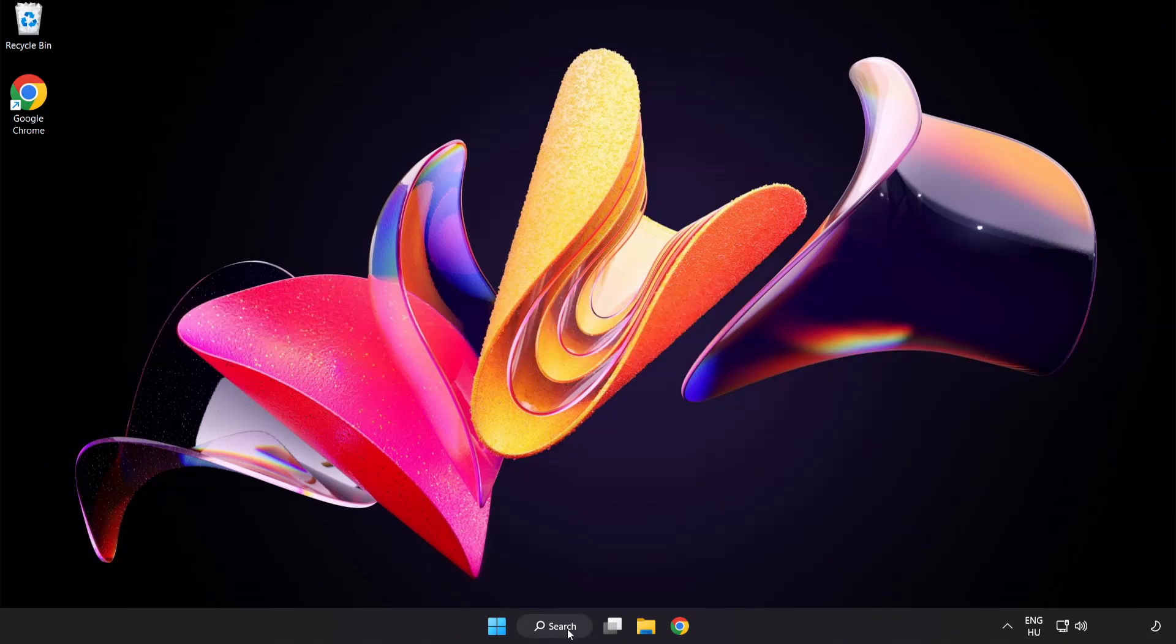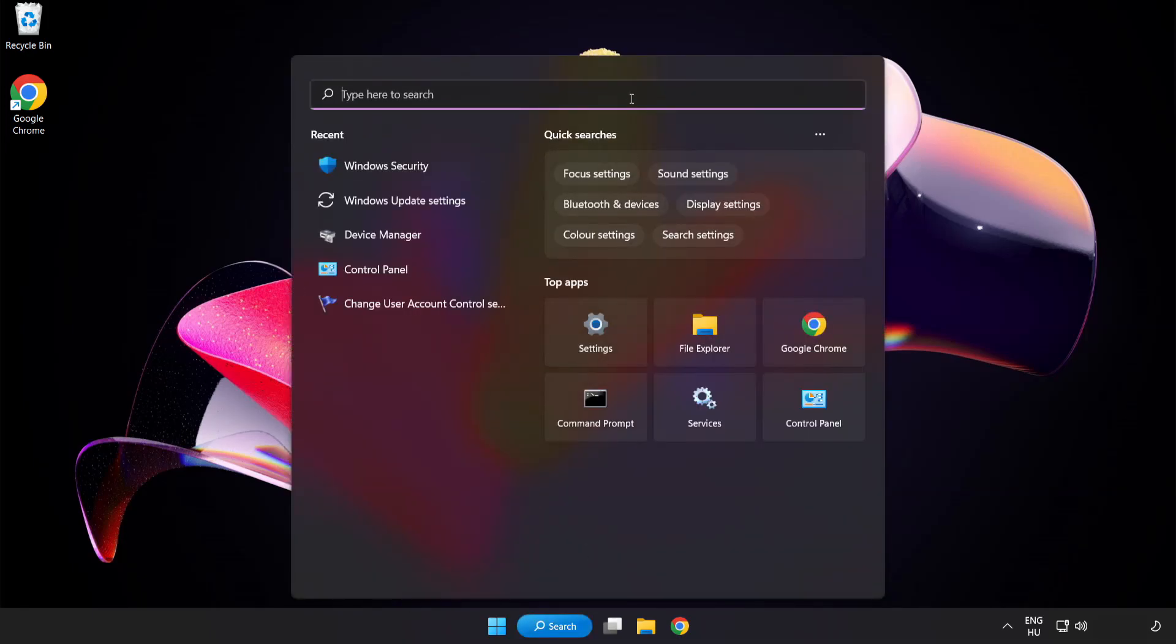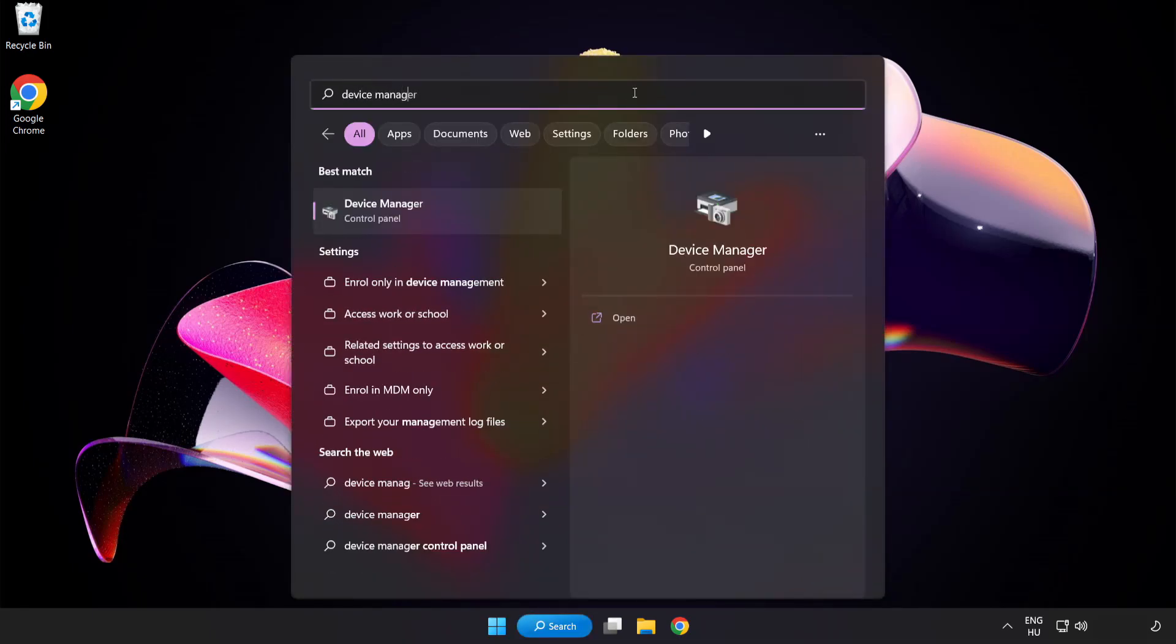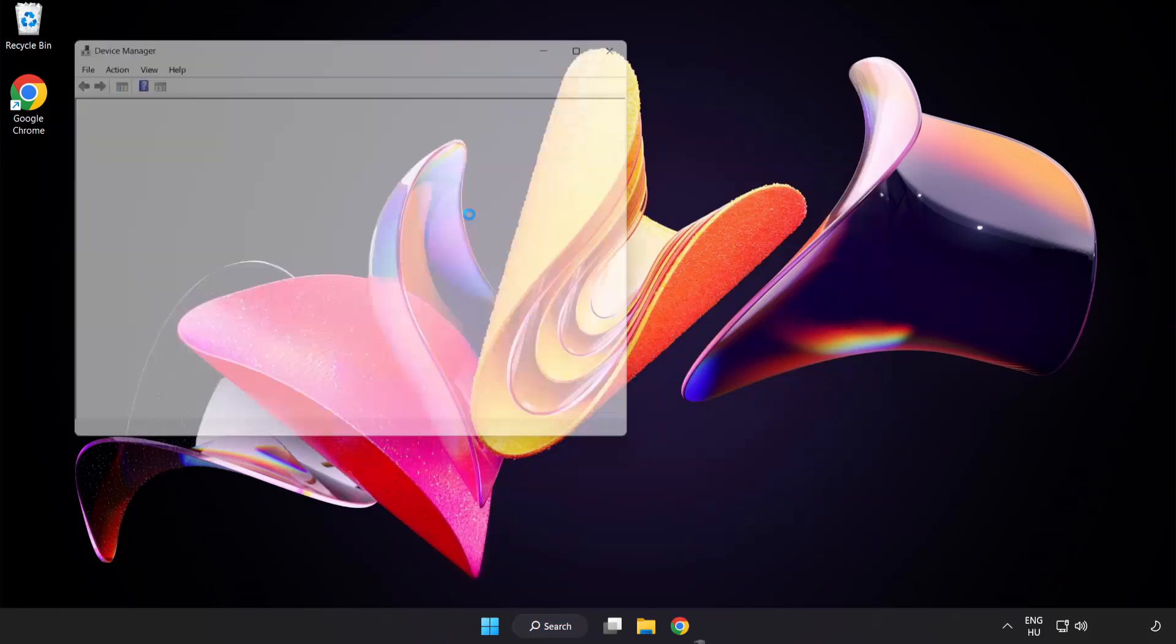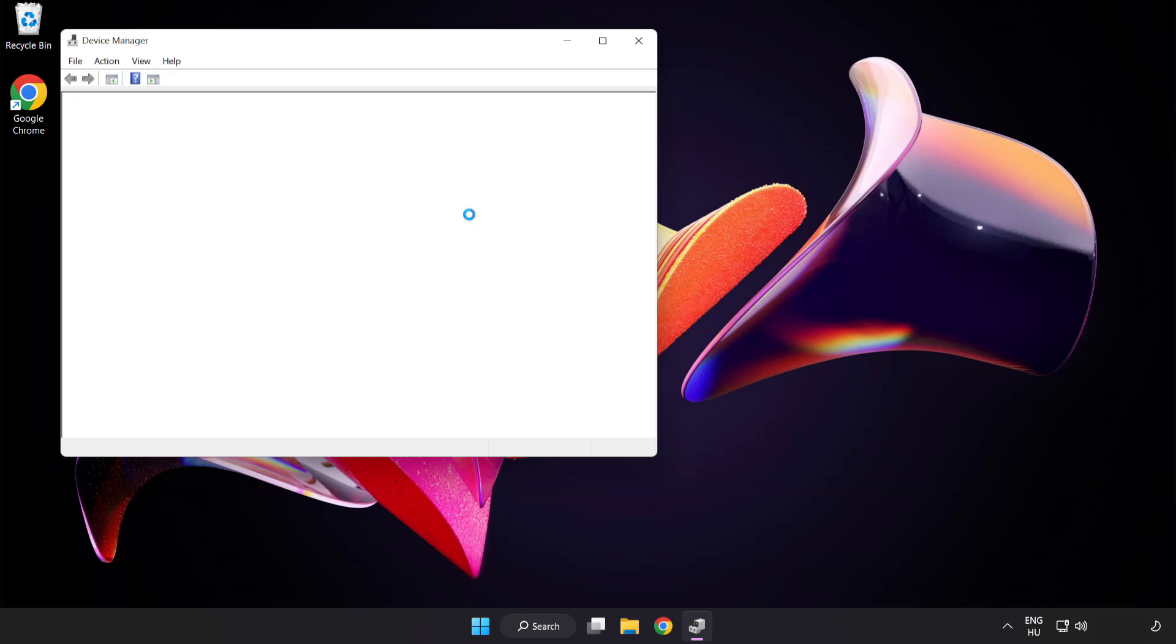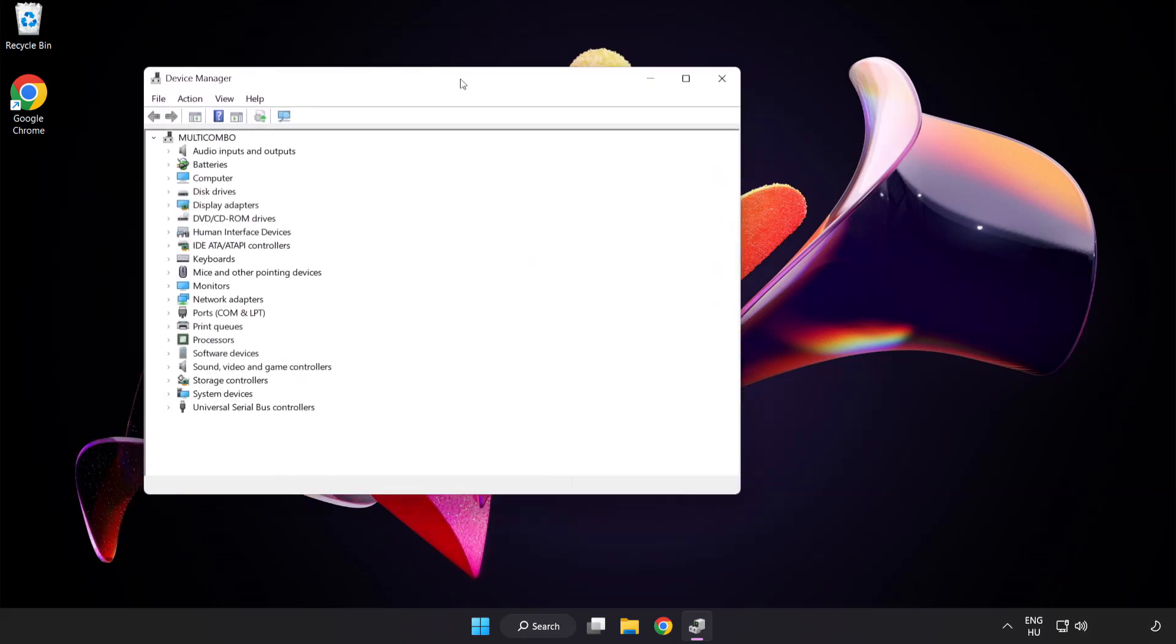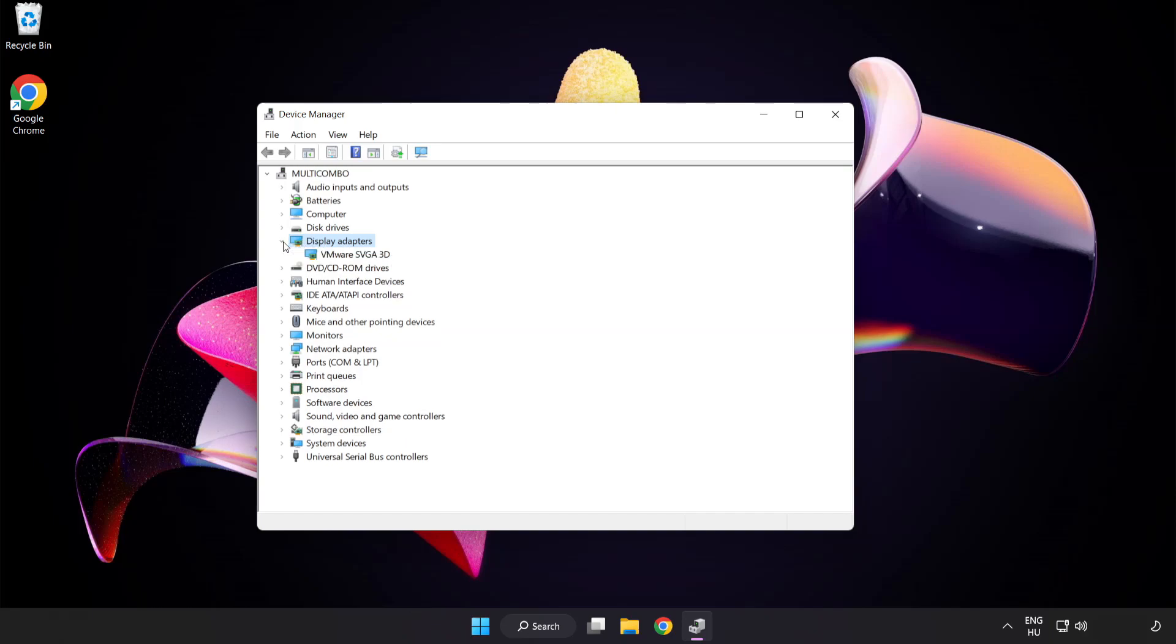Click search bar and type device manager. Click device manager. Click display adapters. Select your display adapter.